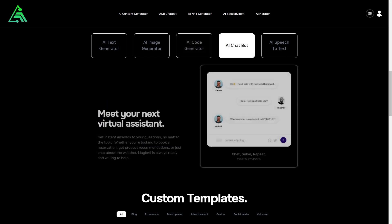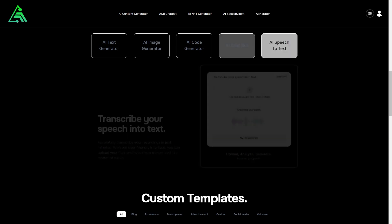AIG's AI chatbot provides instant responses to users' queries covering a wide range of topics. Whether users need to make a reservation, get product recommendations or engage in casual conversation, the AIG chatbot is always ready to help.